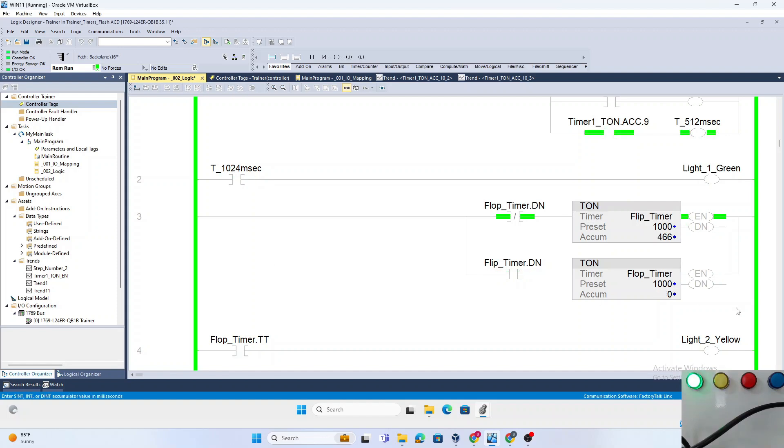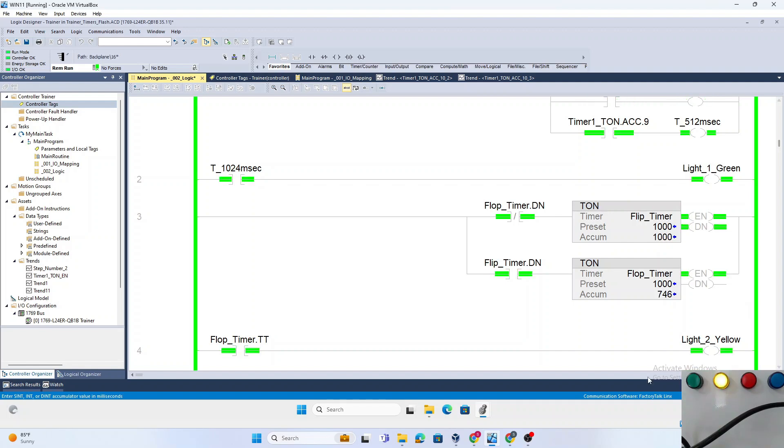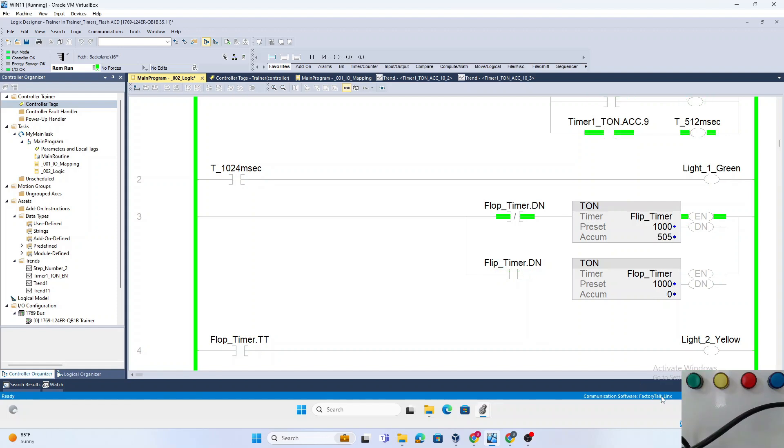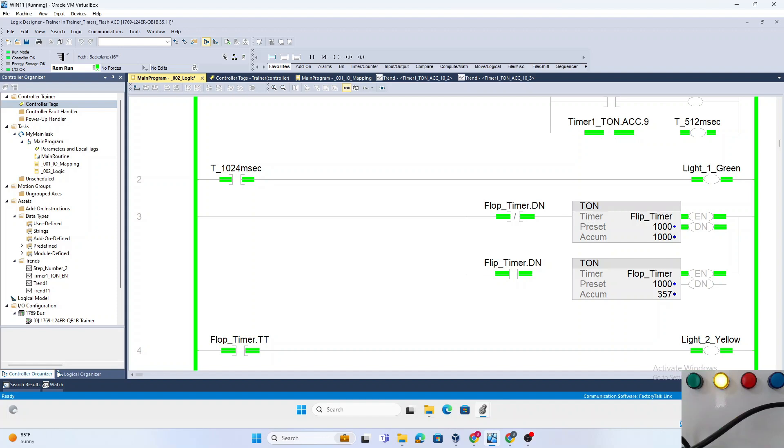Now it's your turn to create a one-second flasher in Studio 5000 and observe the accumulator word. Share your experiences and questions in the comments below. If you found this video helpful, please give it a thumbs up and share it with your colleagues. Don't forget to subscribe to Ready Controls and hit the bell icon so you never miss an update. Thanks for watching.